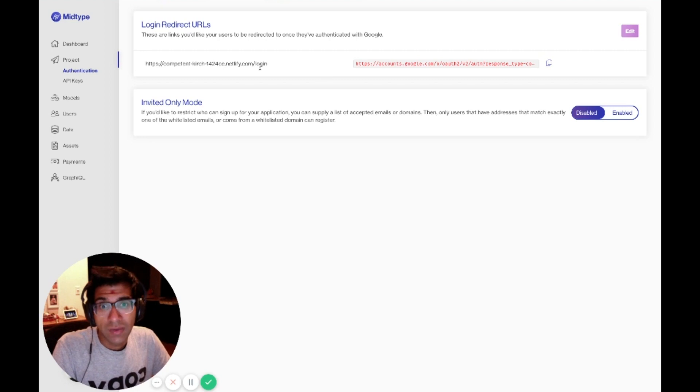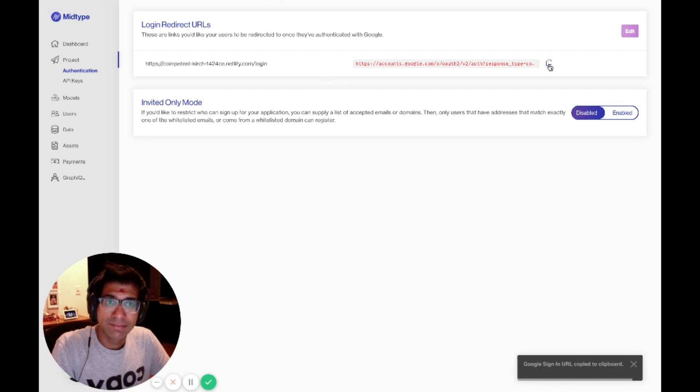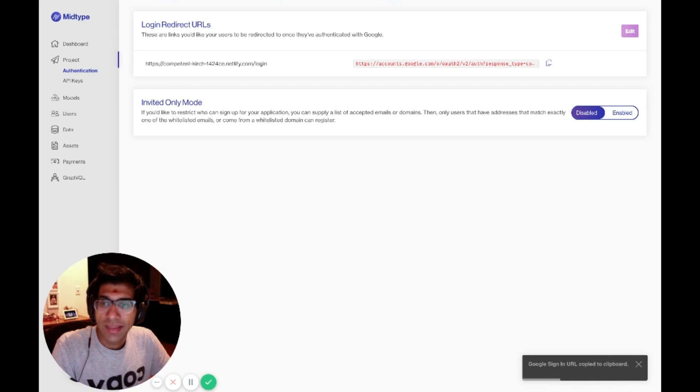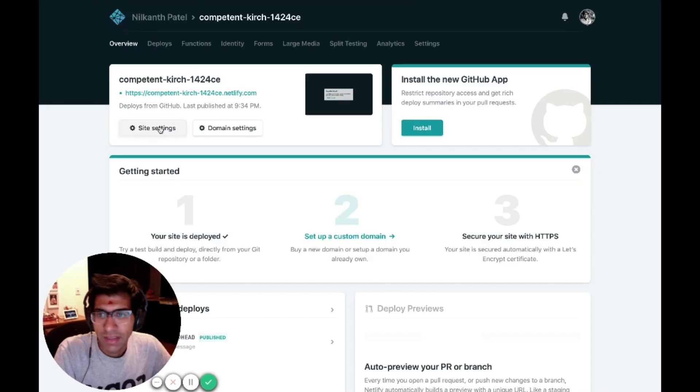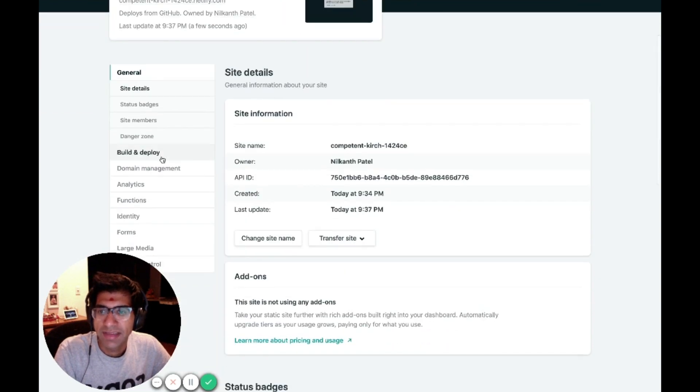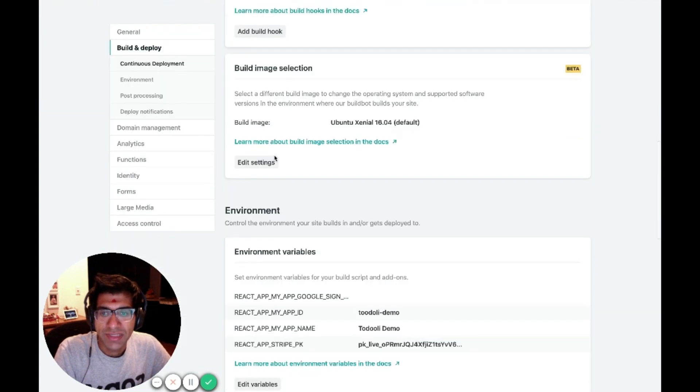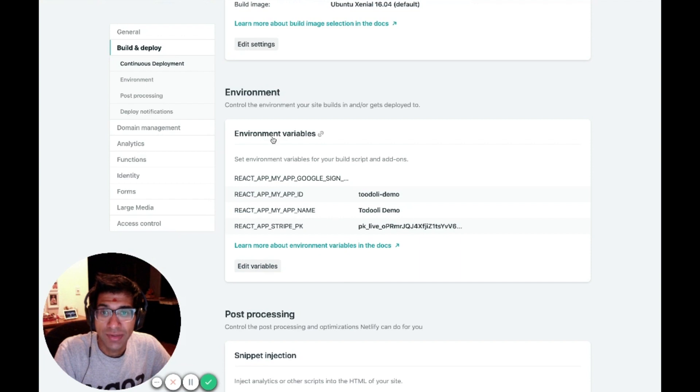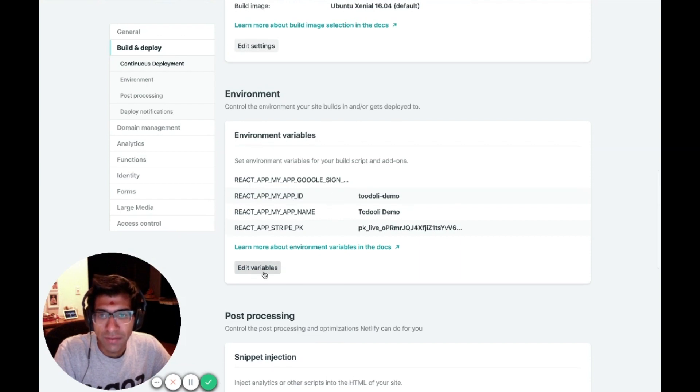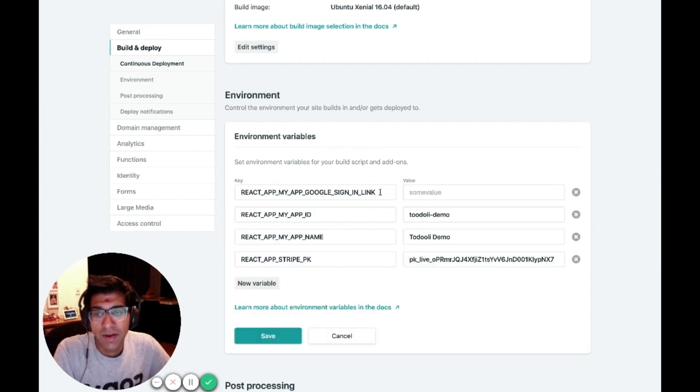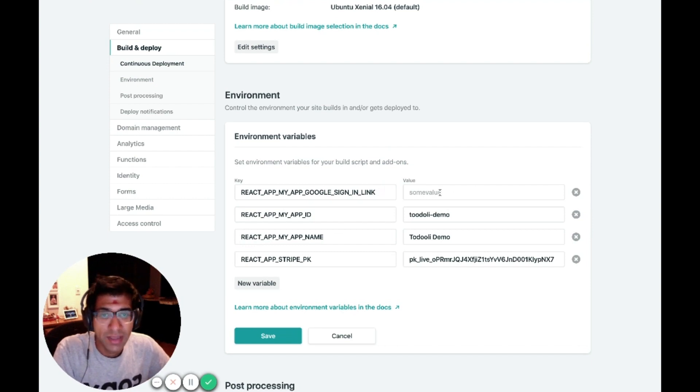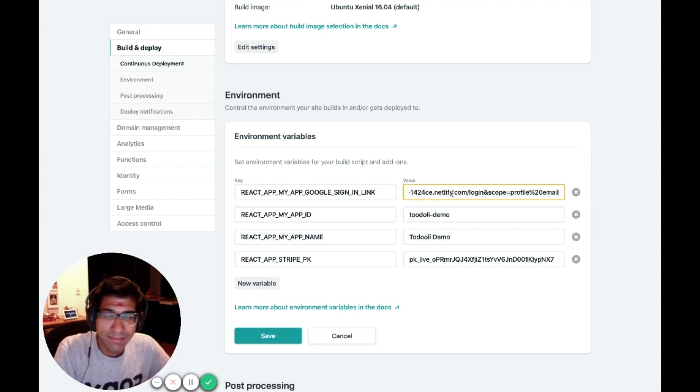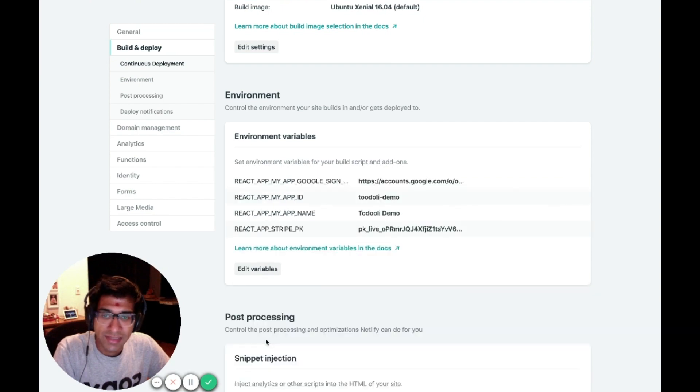Now I have this login redirect URL saved to my project. I can grab it by clicking the Copy button next to the Google Sign-in URL. I can go back to Netlify, go to my Site Settings, go down to Build and Deploy. Under here, you'll see a section called Environment Variables. There's already an environment variable here for my React app Google Sign-in link. This is the one I didn't fill in when setting up my project initially. I can paste that in that I got from my MidType dashboard and click Save.